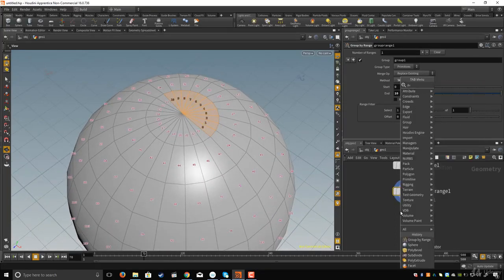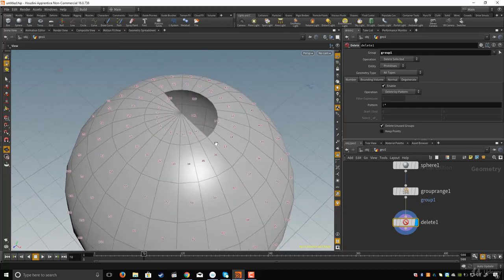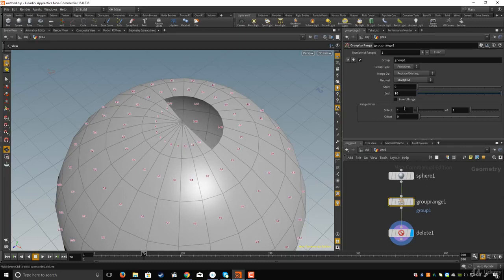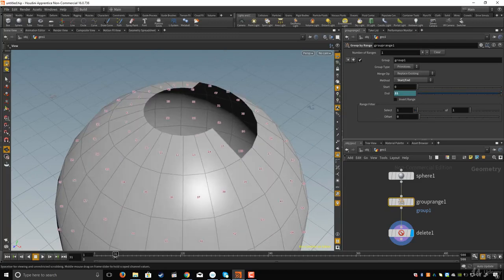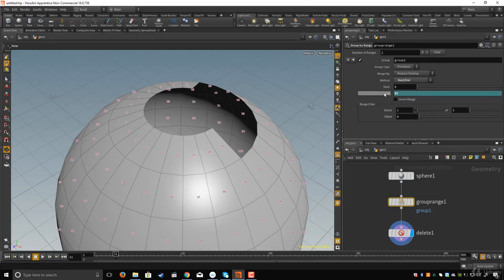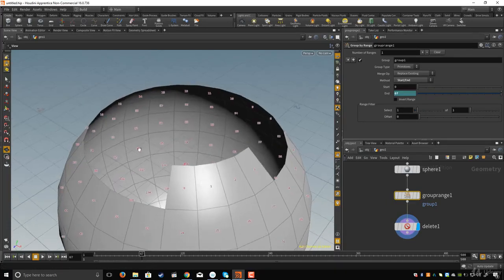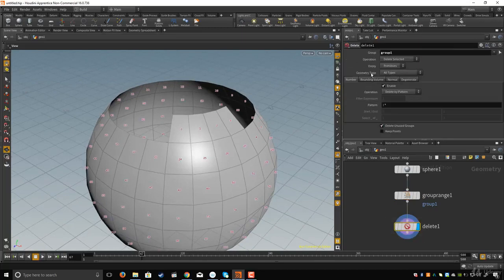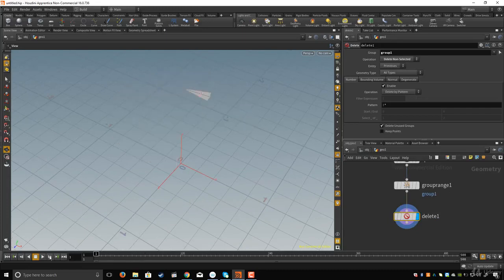Now let's create the Delete node, connect it, and specify the group I created. To make something interesting, I'll come to Group by Range and replace the 10 with dollar-sign capital F, which represents the frame number. I want to delete the inverse, so in the Delete node I'll go to Operation and set it to Delete Unselected. Now I have these polygons and if I hit play, polygons are being created over time.